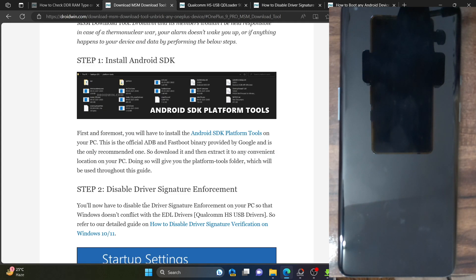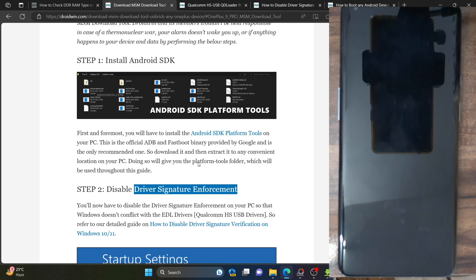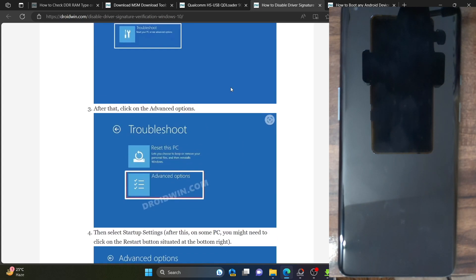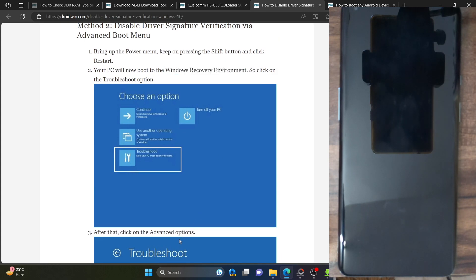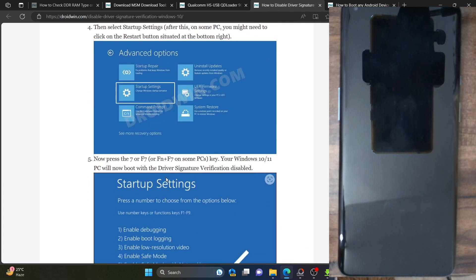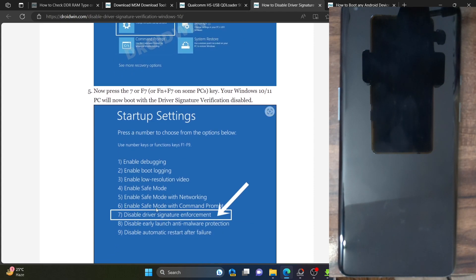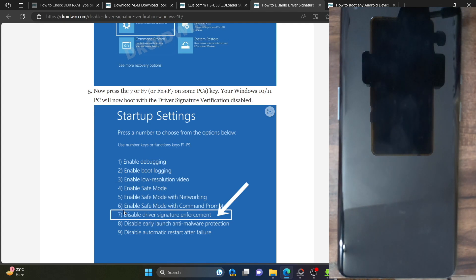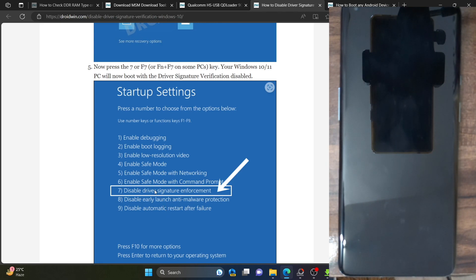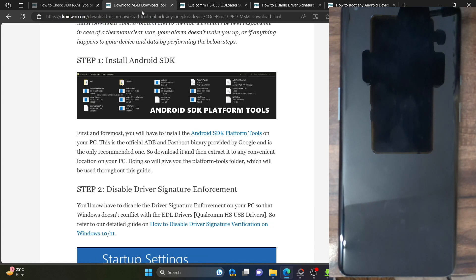You will now have to disable the driver signature enforcement on your PC. This is required so that Windows does not conflict with the EDL drivers or the Qualcomm HS USB drivers. To do this, go to the Start menu, then press and hold the Shift key, hit the Restart button, and your PC will boot to the Windows Recovery Environment. From there, choose Troubleshoot, then Advanced Options, then Startup Settings, and press the 7 key or F7 key to disable driver signature enforcement. Your PC will automatically reboot to the OS with driver signature disabled, and you can then install the EDL drivers without any issues.